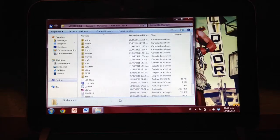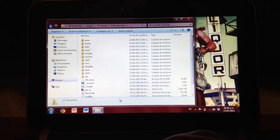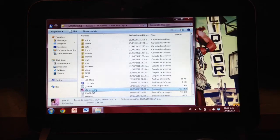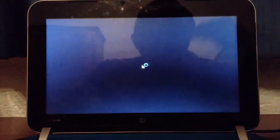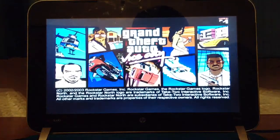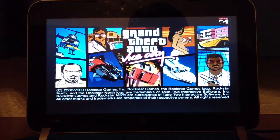What's up people, today I'm gonna play GTA Vice City on a netbook — an HP Mini 210 with 1.67 GHz Intel Atom Processor and 2 GB of RAM.